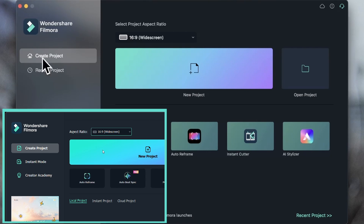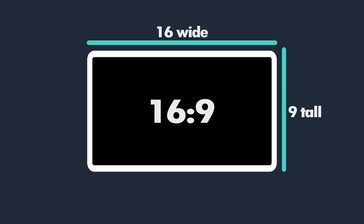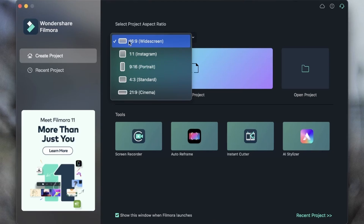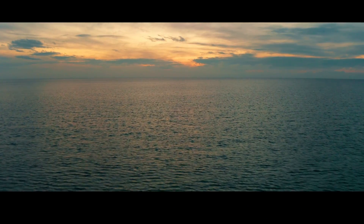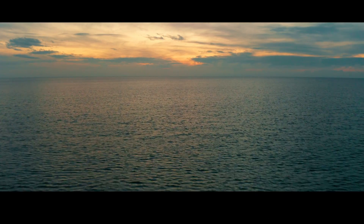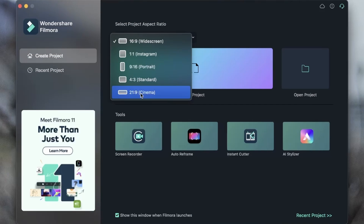So right now we're in the Create Project tab, and we get to choose the aspect ratio first. We have a 16 by 9, which is a wide screen. We have a 1 by 1, which is a square. A 9 by 16, which is the opposite — we've got horizontal and then vertical. We have a 4 by 3, which is suitable for Instagram videos. And finally, we have a 21 by 9, which is a rather large project, suitable for large displays.